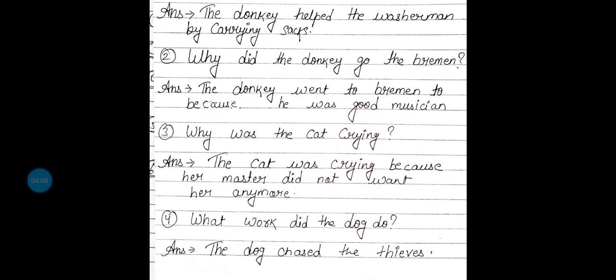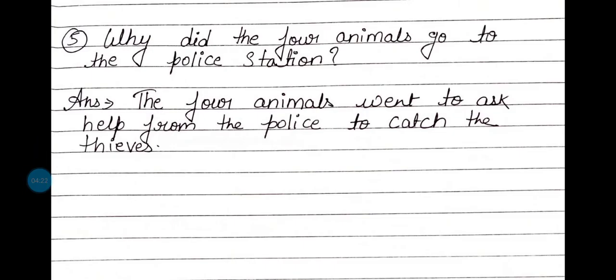Fourth number: what work did the dog do? जो कुत्ता था वो क्या काम करता था? The dog chased the thieves. जो कुत्ता था वो चोरों का पीछा करता था. Last one: why did the four animals go to the police station? The four animals went to ask help from the police to catch the thieves. वो चारों animals police station इसलिए गये ताकि वो police की help से चोरों को पकड़वा सकें. Okay?